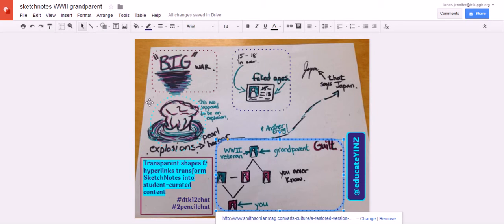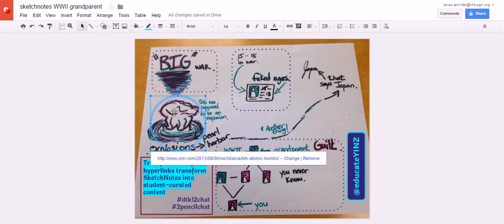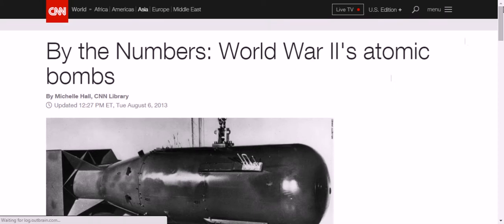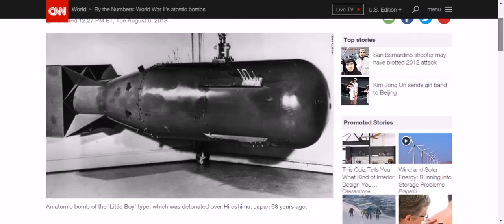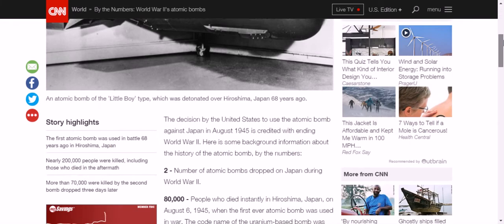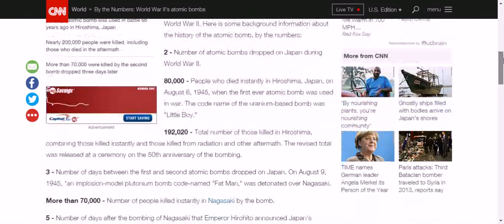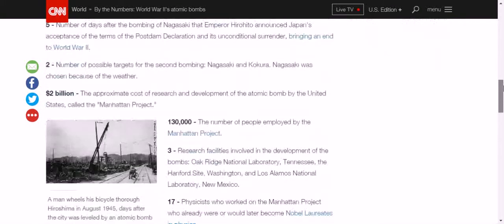The students were very interested in looking at World War II by the numbers, so we checked out this great secondary source from CNN chronicling the Manhattan Project, and the sheer size of the project, the cost, and the level of destruction.